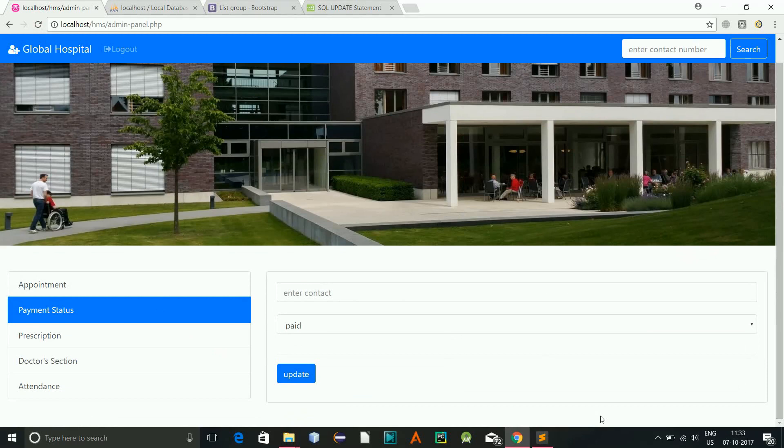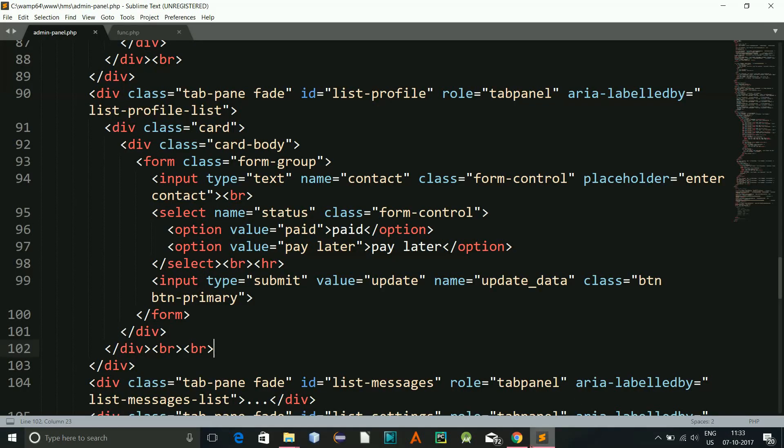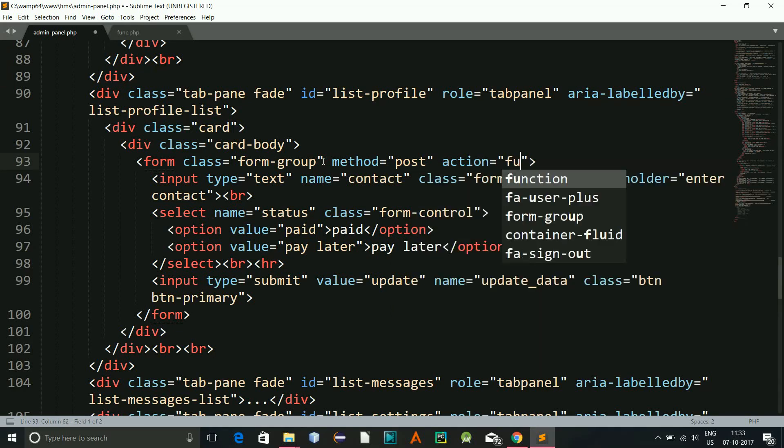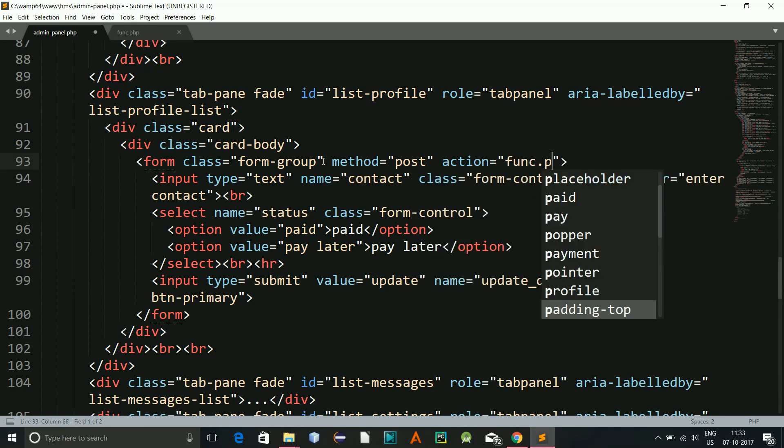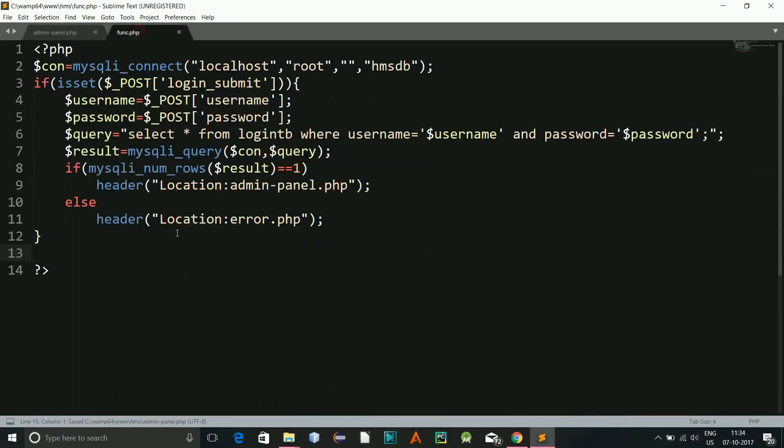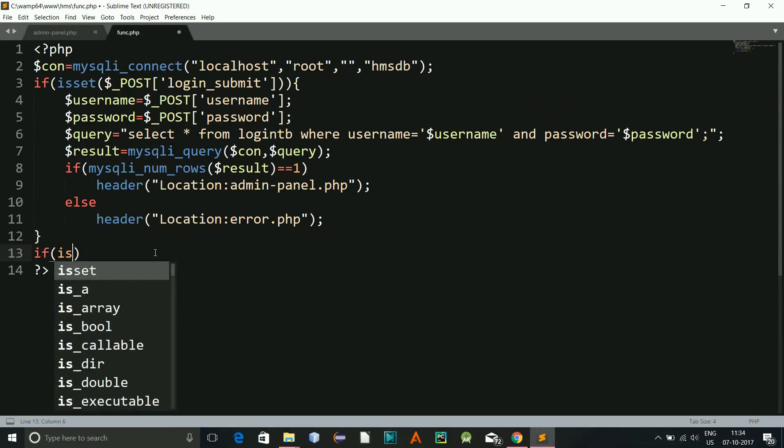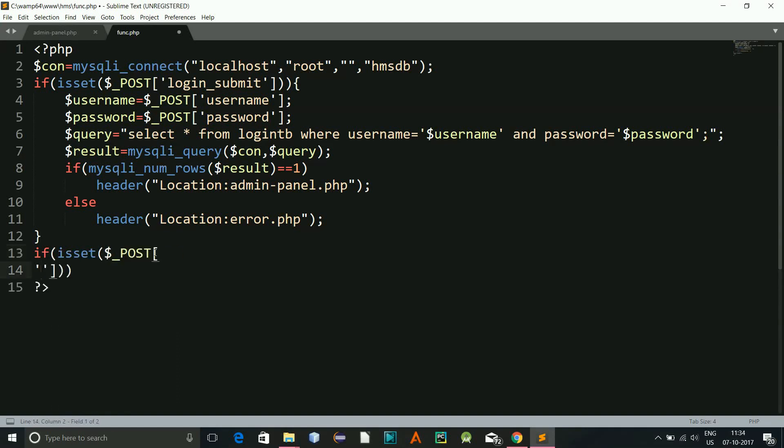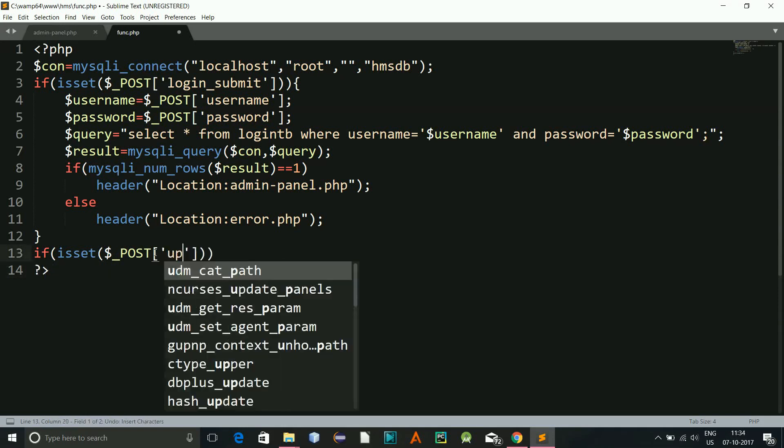Here also class equals form-control, and now here I will be giving a break so that it gives some gap. This is done, and now this will be method will be post, action will be empty.